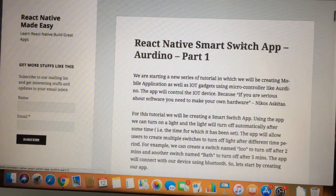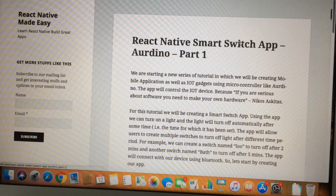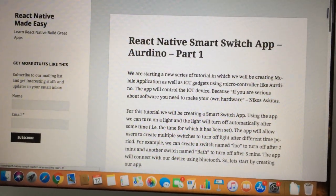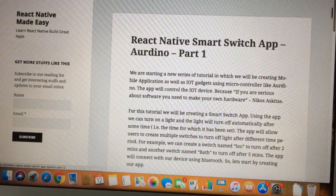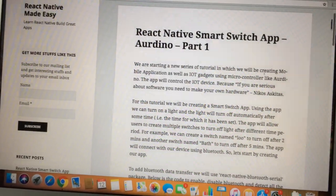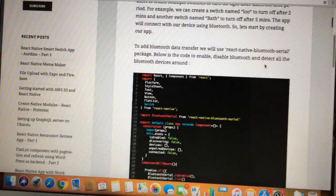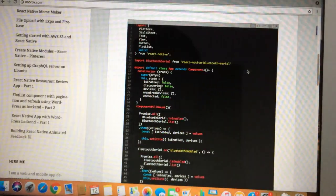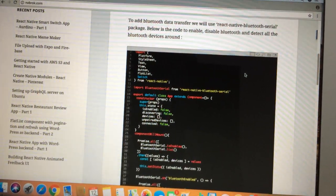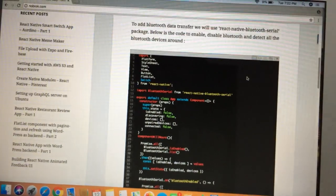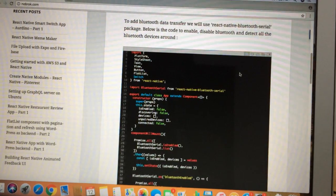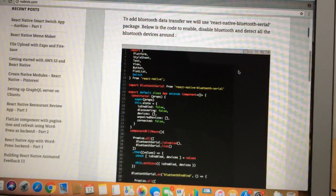The device will connect with the switch using Bluetooth. So first we have to create an app that has the Bluetooth feature, and we are starting with that. The code — what it's basically doing is that when the app loads, it detects all the Bluetooth devices that are active around and lists them.